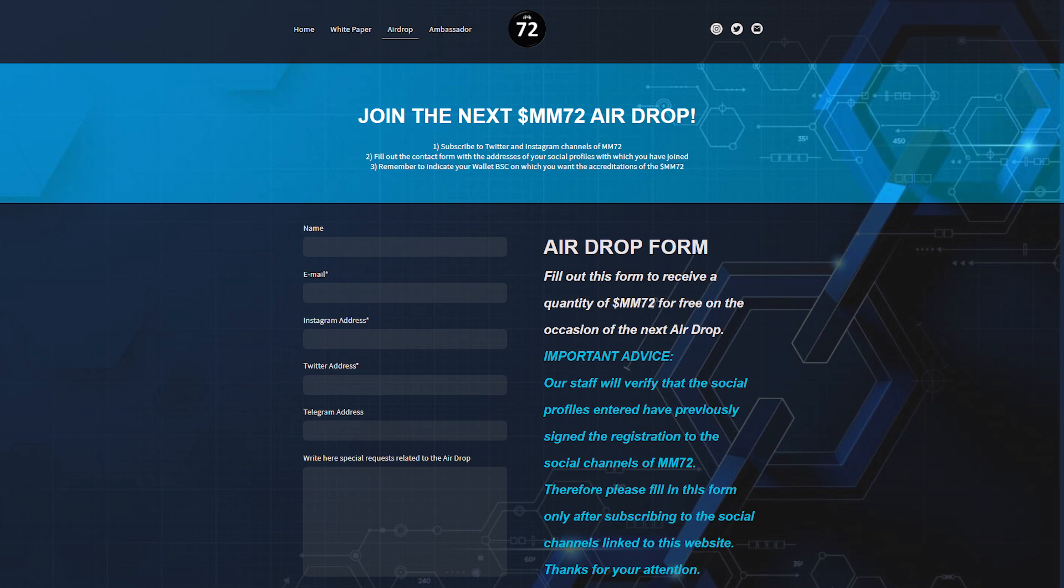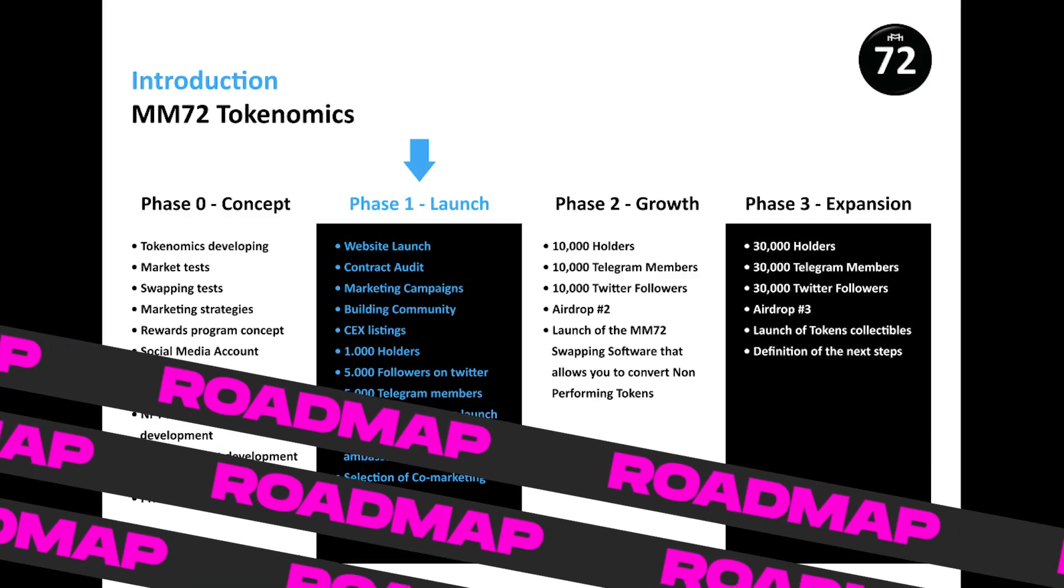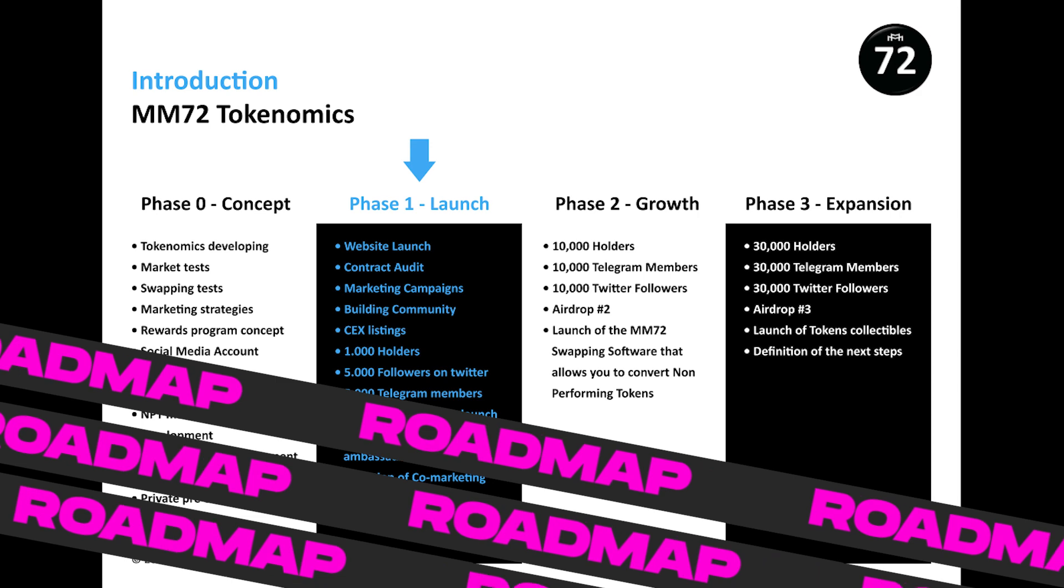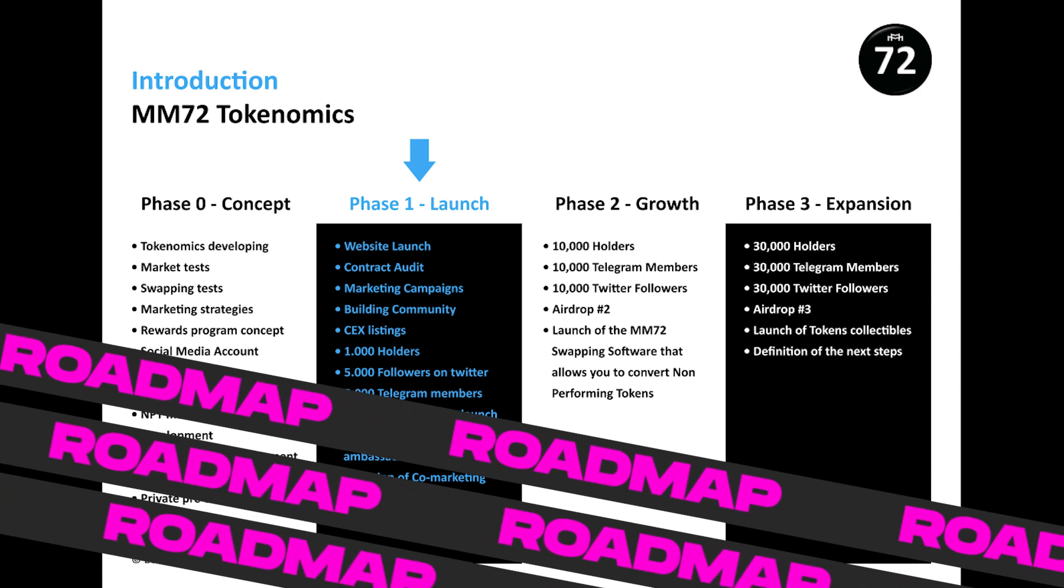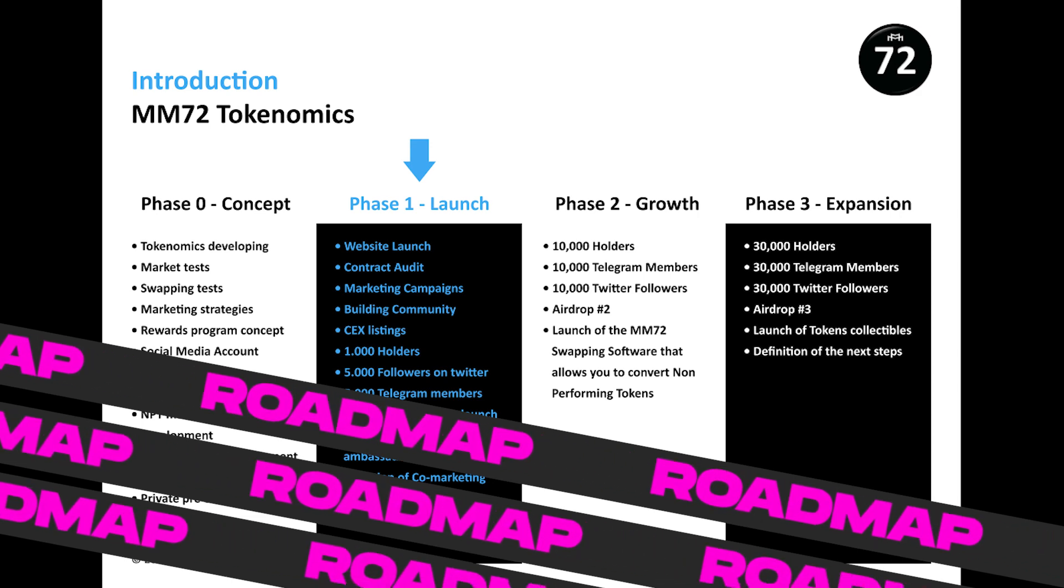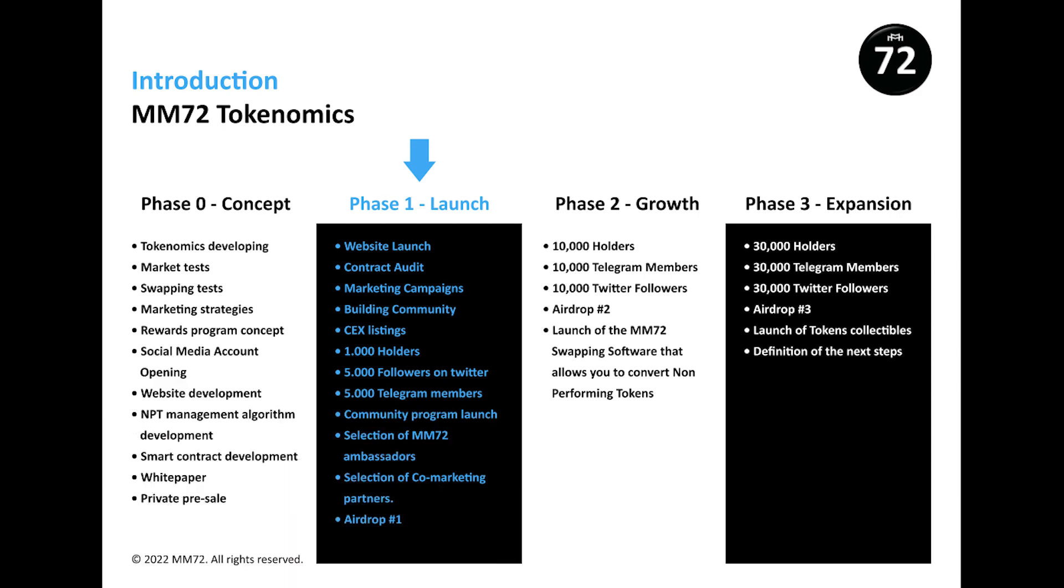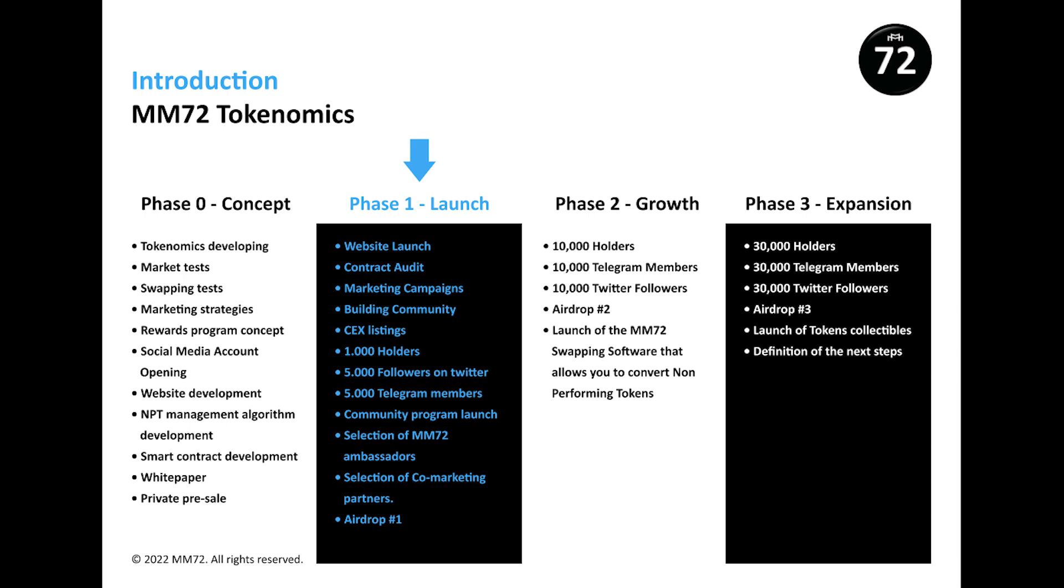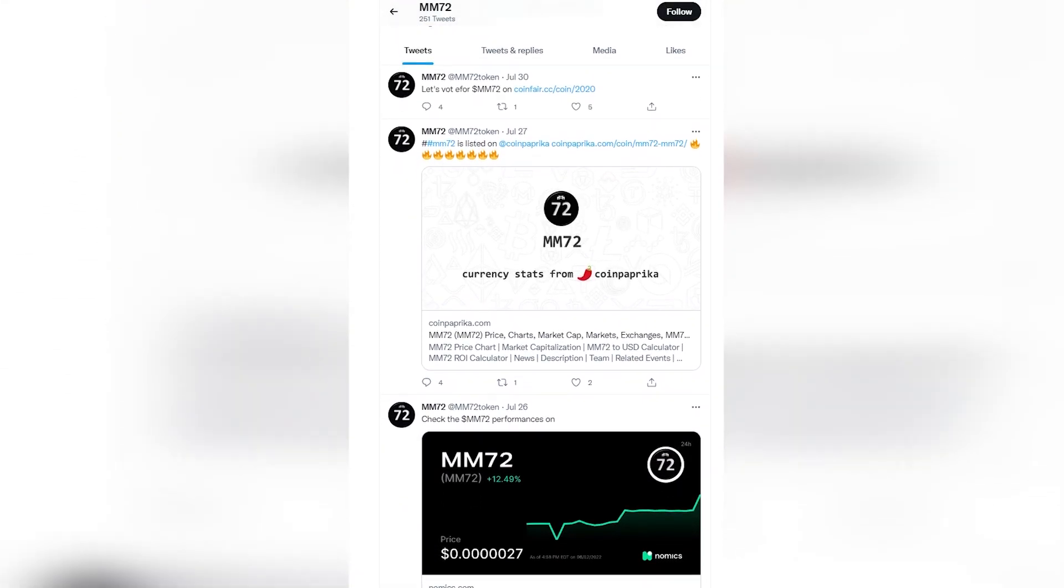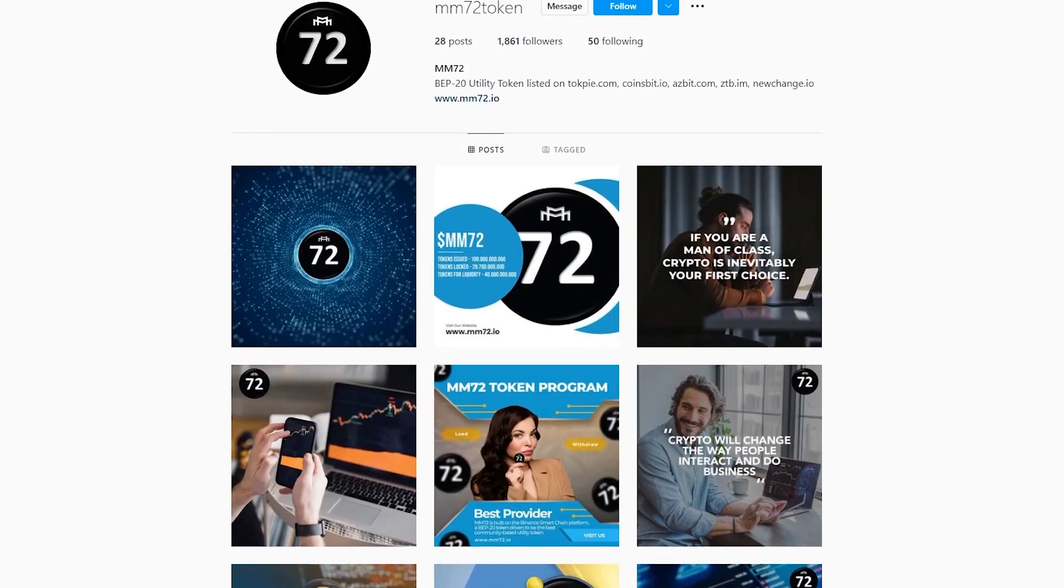The team has perfectly distributed the stages of development of their project. You can get acquainted with them in the roadmap. Definitely with such a development plan, the project will achieve colossal success. Let me remind you once again, be sure to join the media resources of the project and be the first to learn about all the latest innovations and changes.